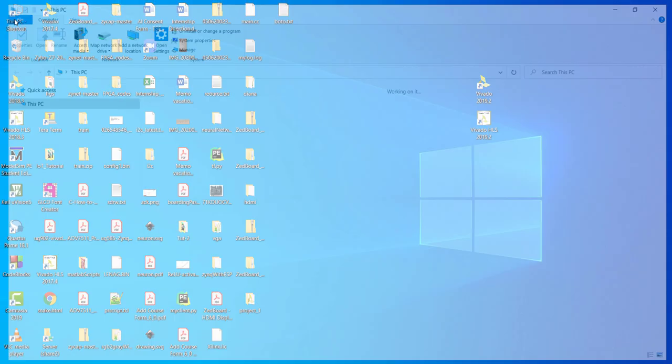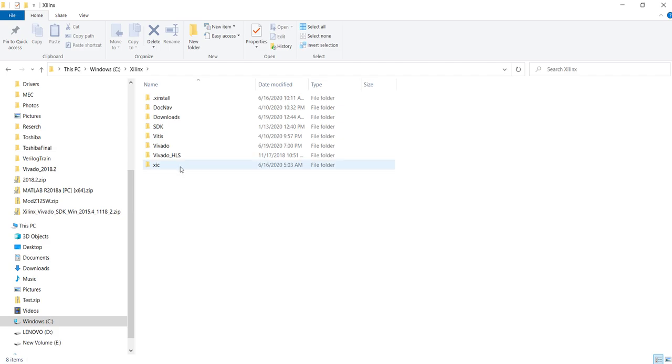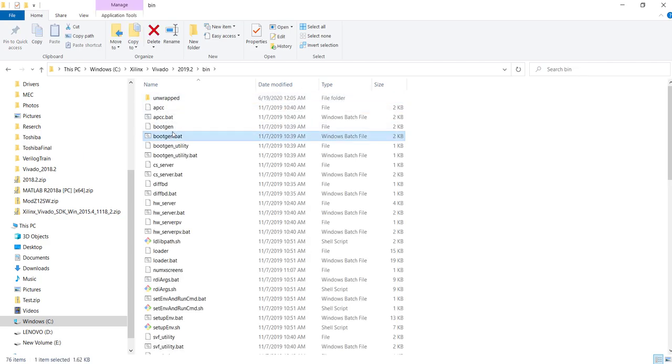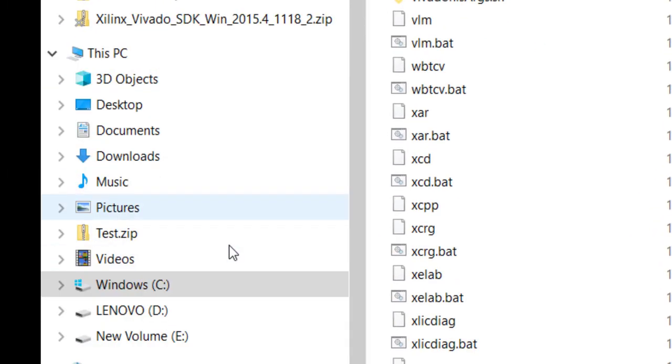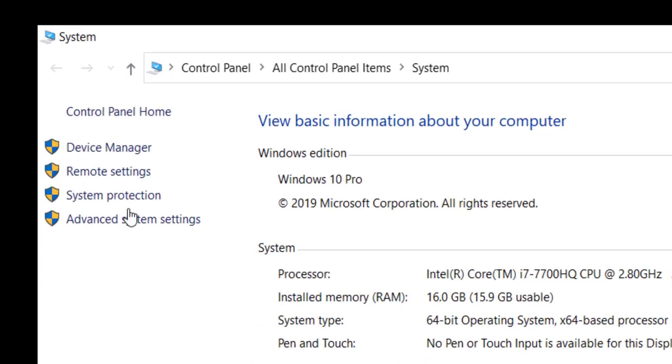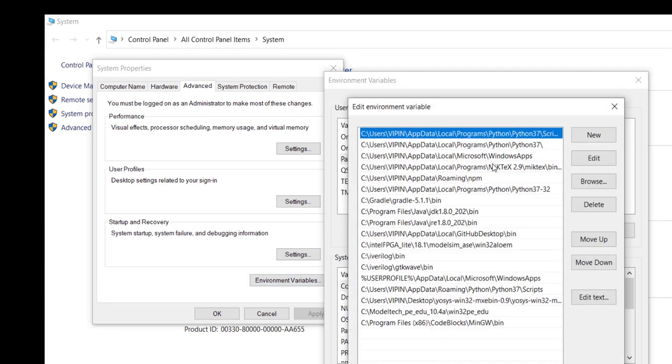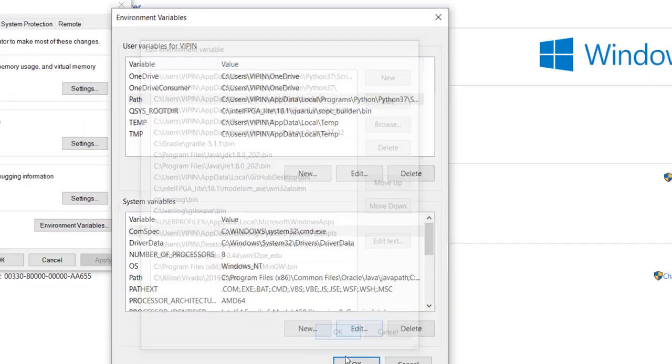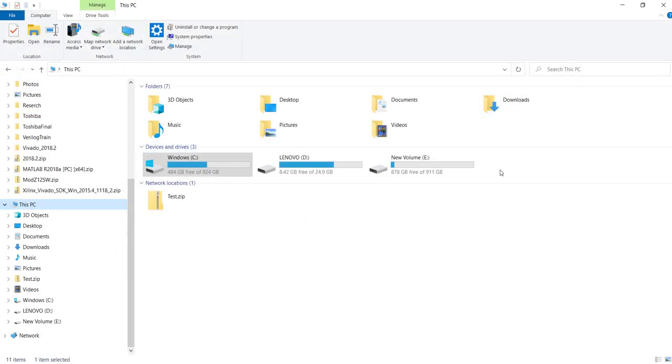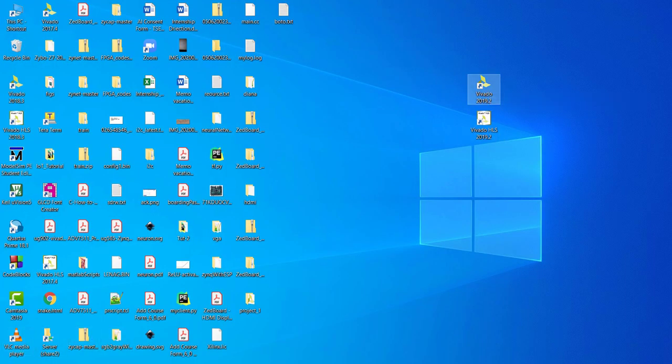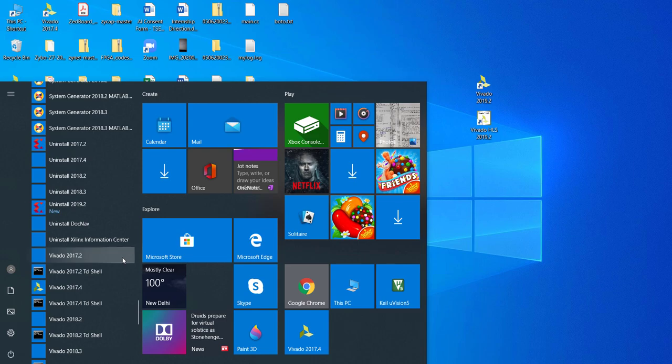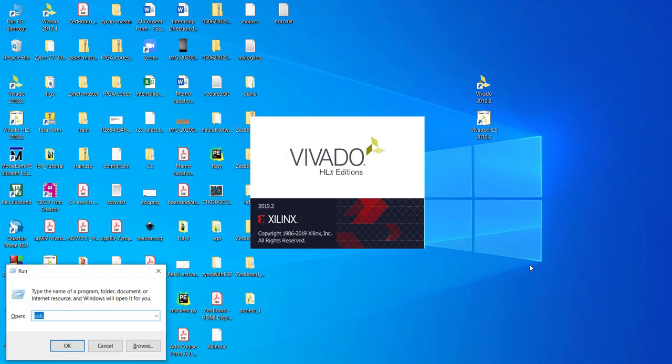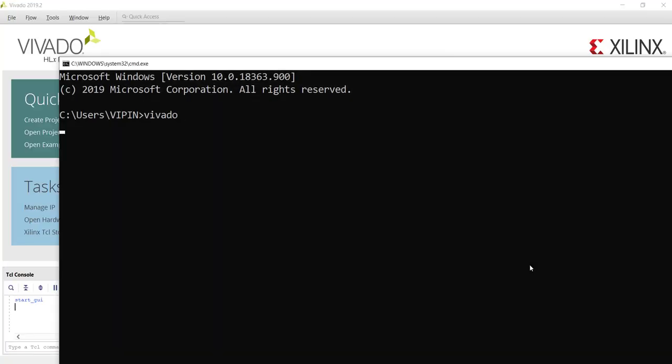If the installer hasn't done it automatically, you have to go to the installation directory, which will be usually in C. You go to the bin folder and there you will be able to see Vivado. Take this path and add it to your system path. You can launch it anytime by using this shortcut or from your start button under Xilinx Design Tools and Vivado. Or you can launch it from your command prompt also. Once it is configured in the path, you can just type Vivado and it will launch from here.